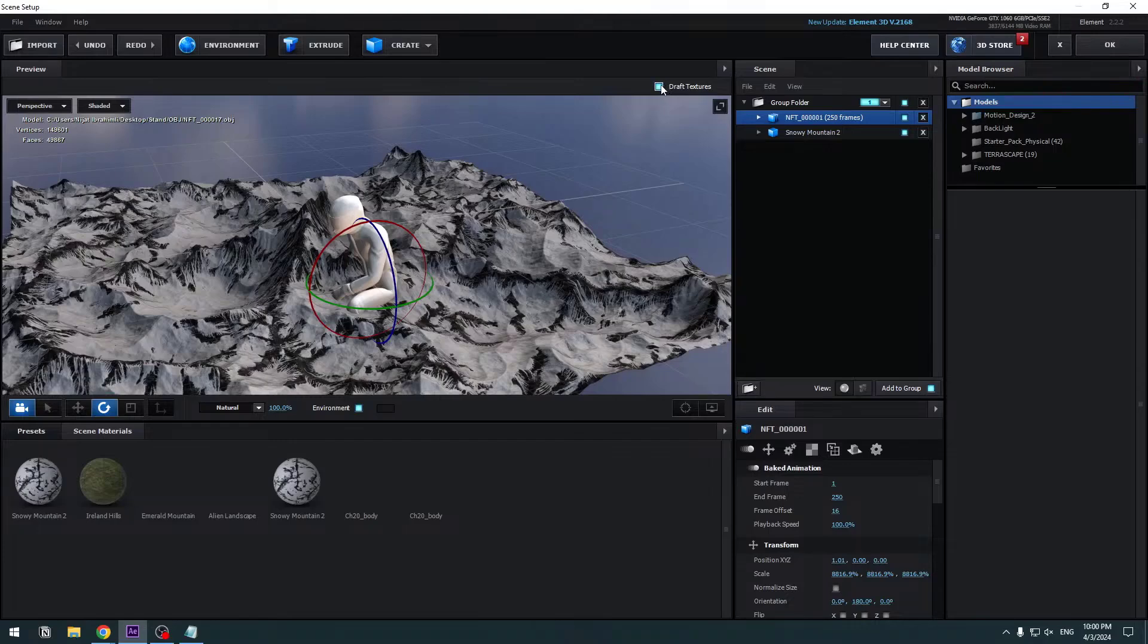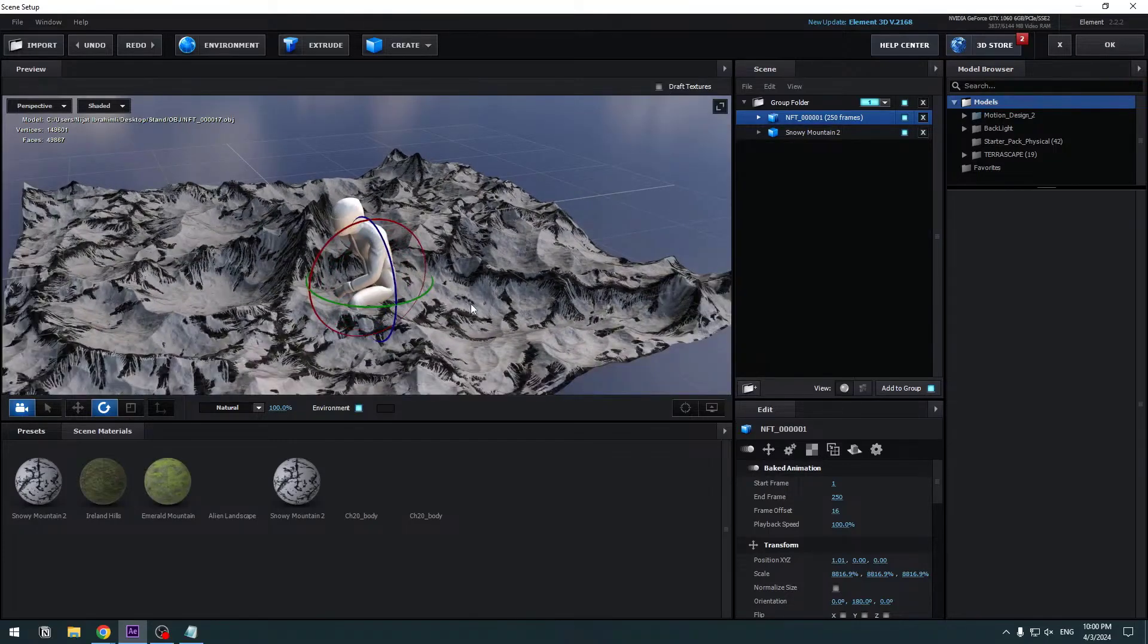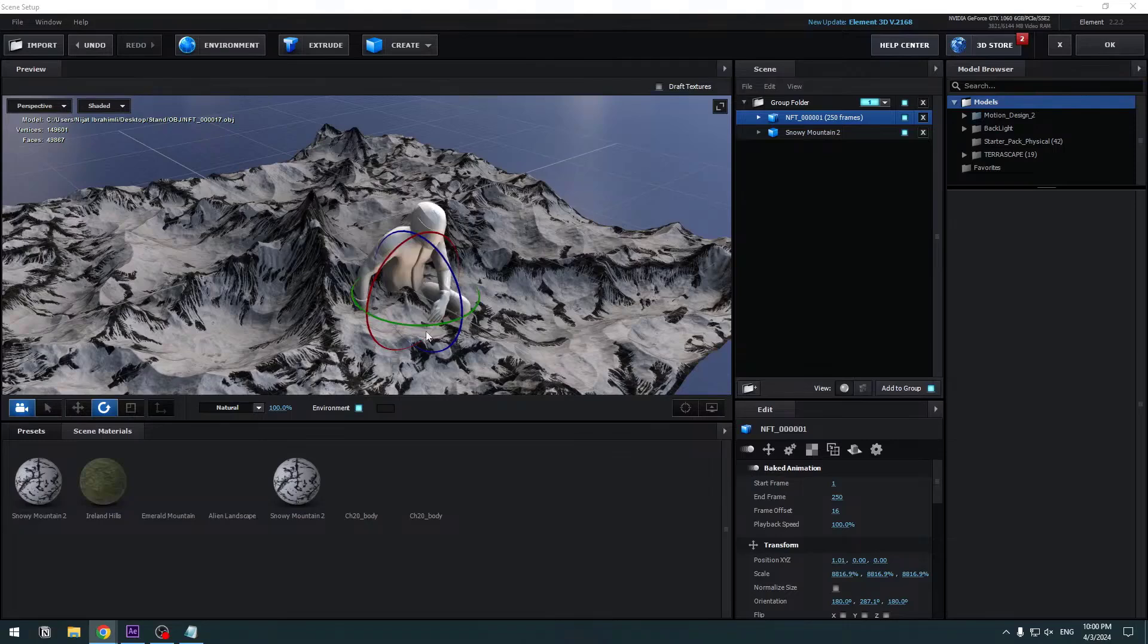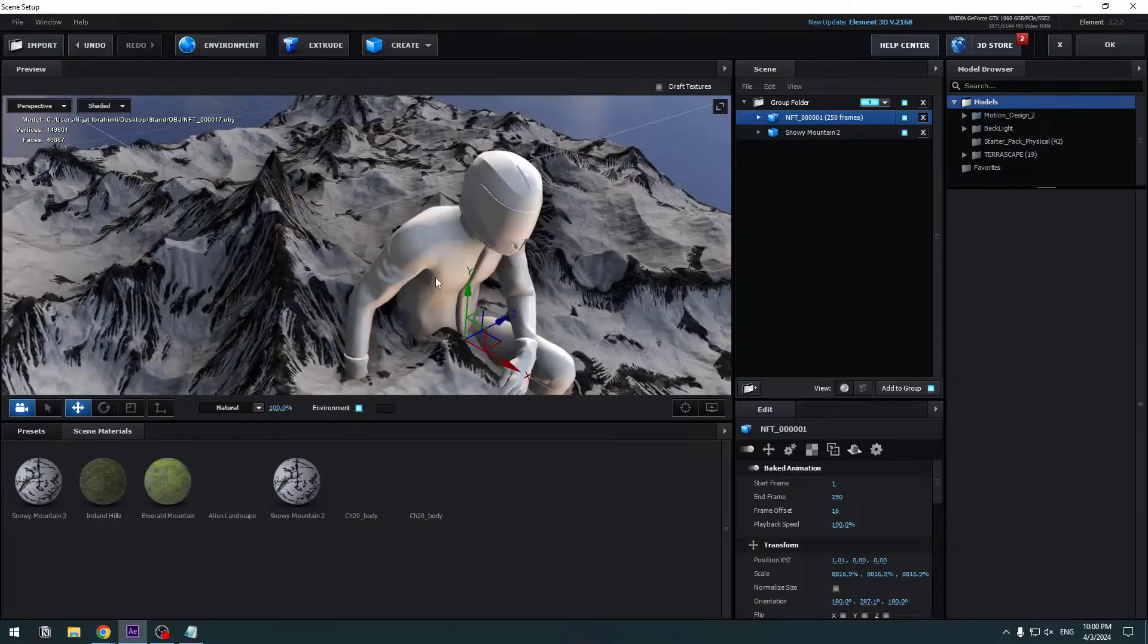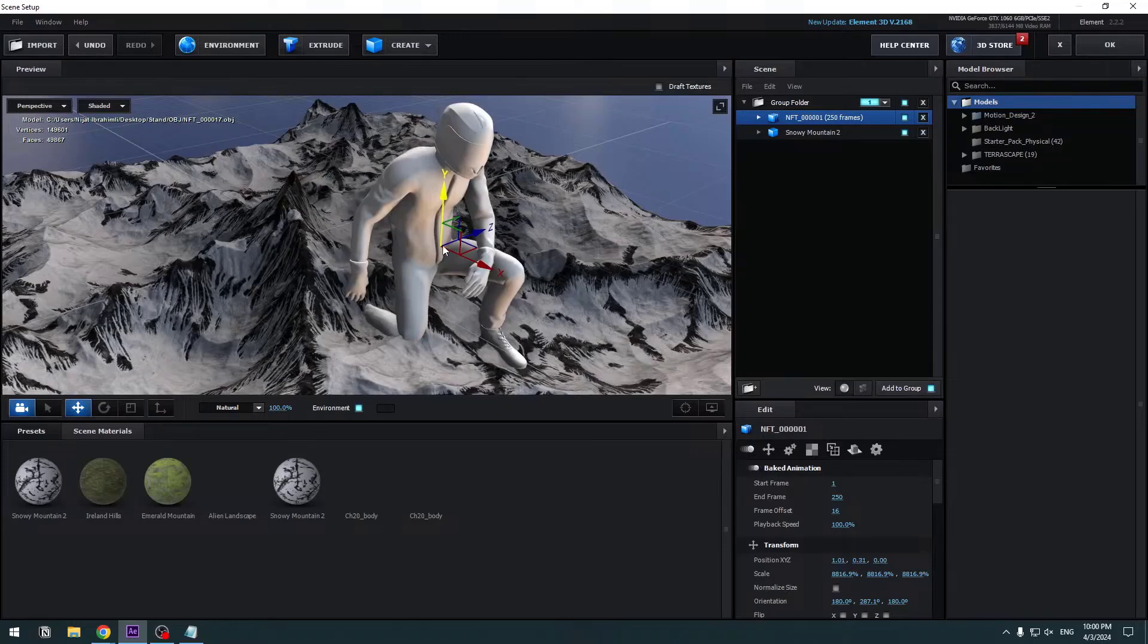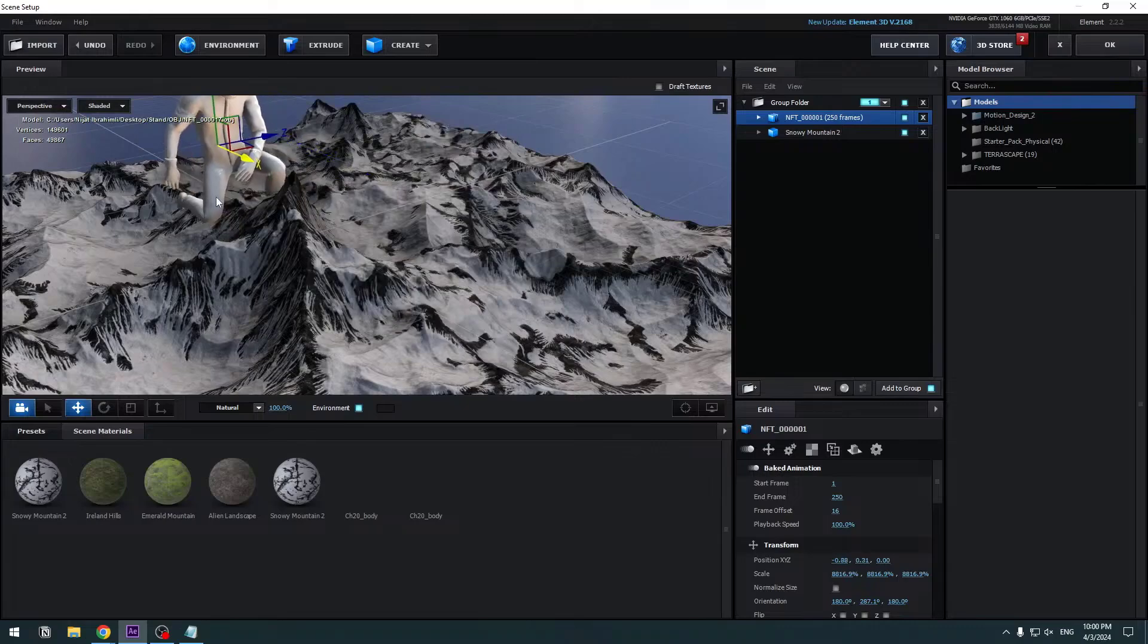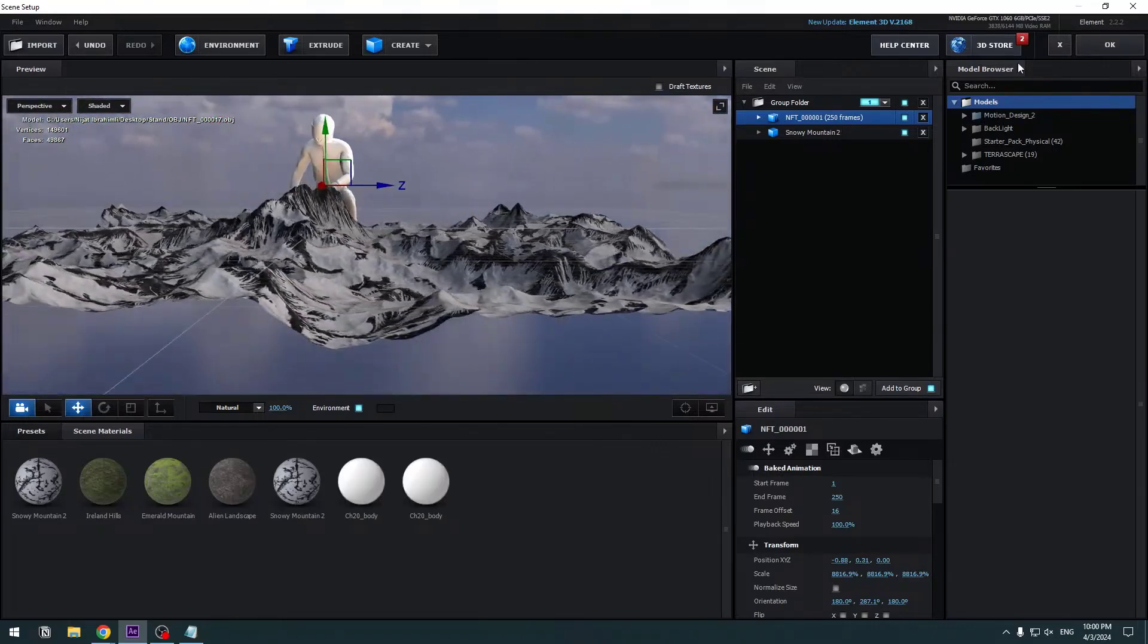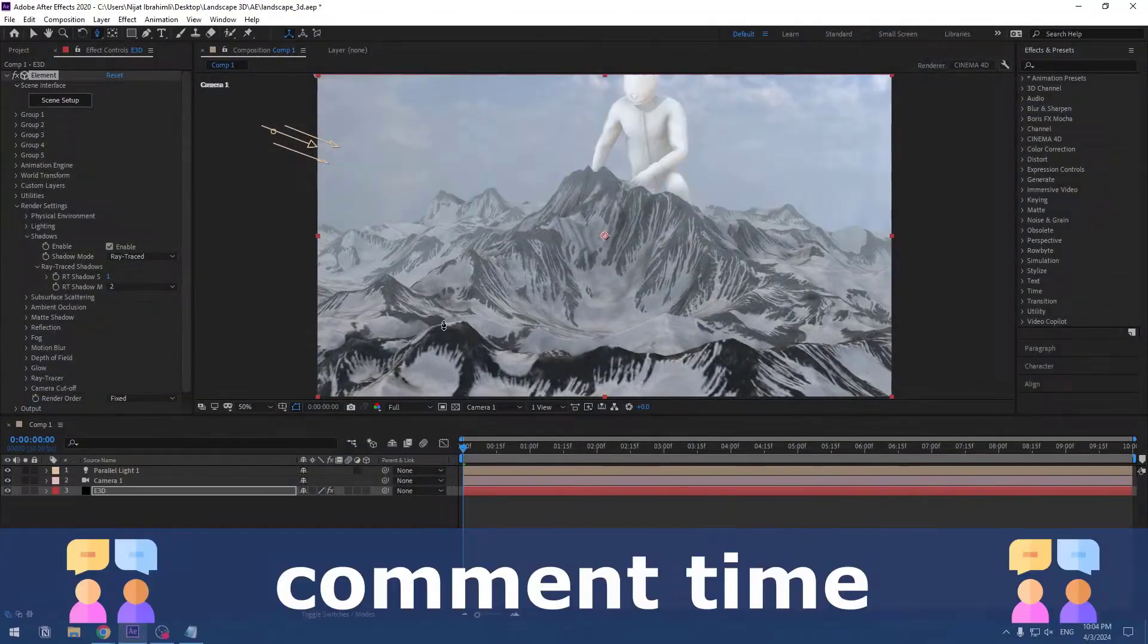Click Draft Textures for fast work, change rotation, and let's move to up. Move to back here. Click OK. Nice.